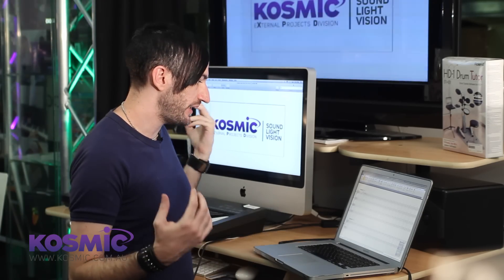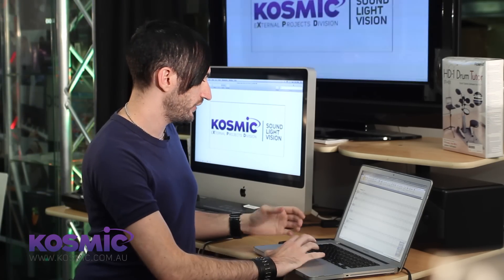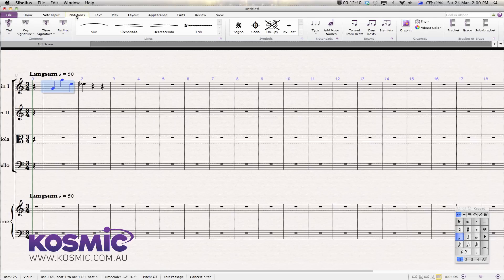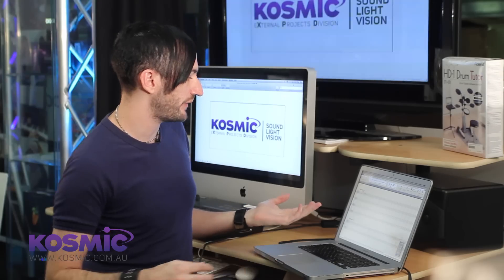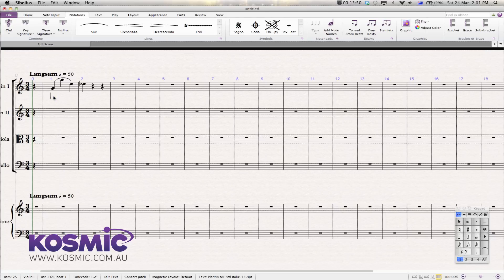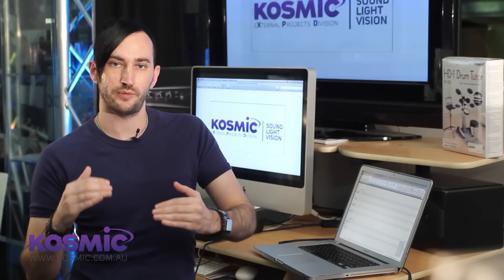A few other great things I like about Sibelius are entering articulations and dynamics. Let's say I want all of these notes to be in a slur — I can very easily select them, drop over to the Notations tab, create a slur, and it automatically creates a slur that arcs over the top of all the notes I've selected. For dynamic markings, it's very easily done — Command E, and then type in whatever you might want. We can make this first note a Sforzando, then have a decrescendo down to Piano right next to it. It also automatically balances everything and lines all of your markings up, so you don't have to manually drag things around.